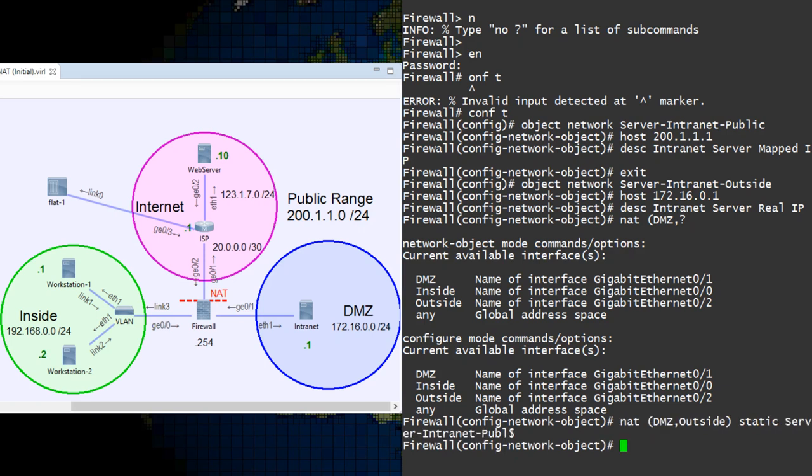I like to choose the names of my objects around what they're used for. For mapped IPs, I add the word public to the object name.